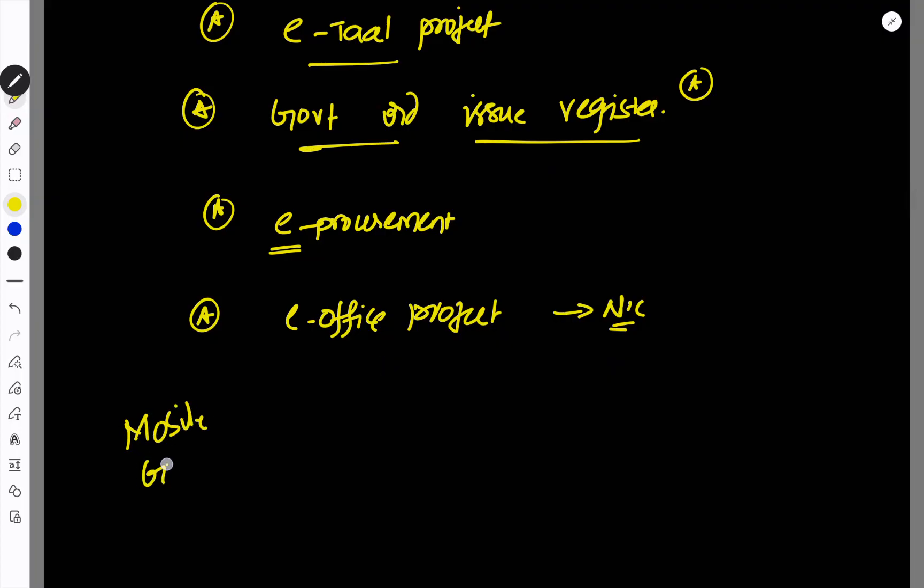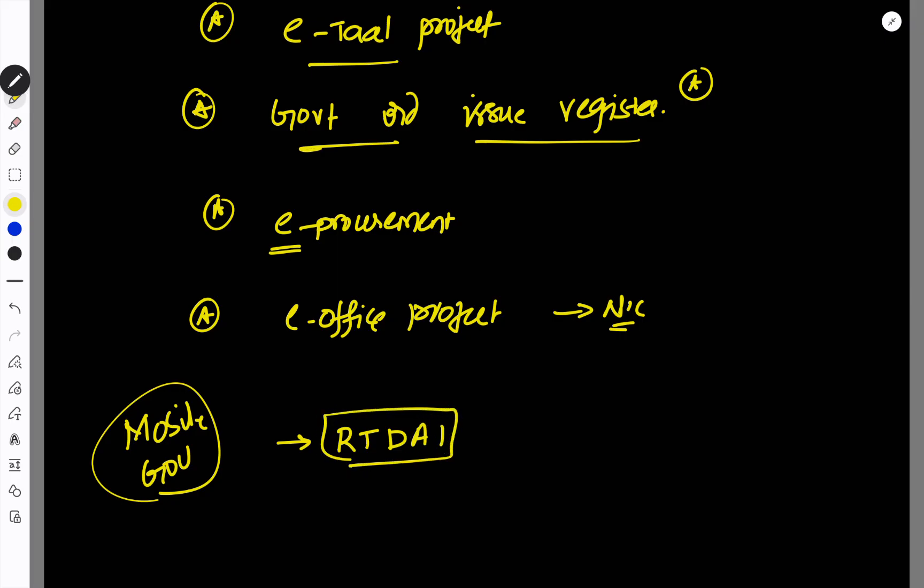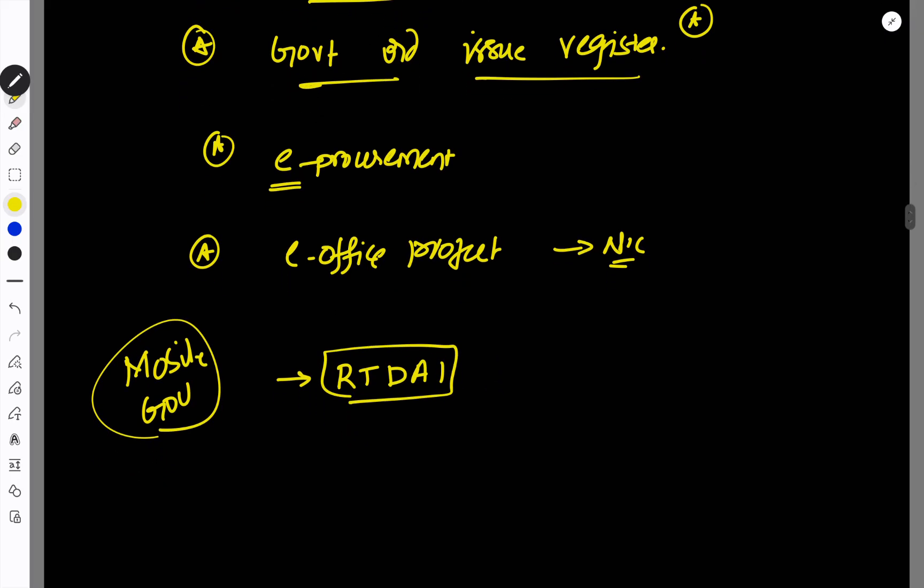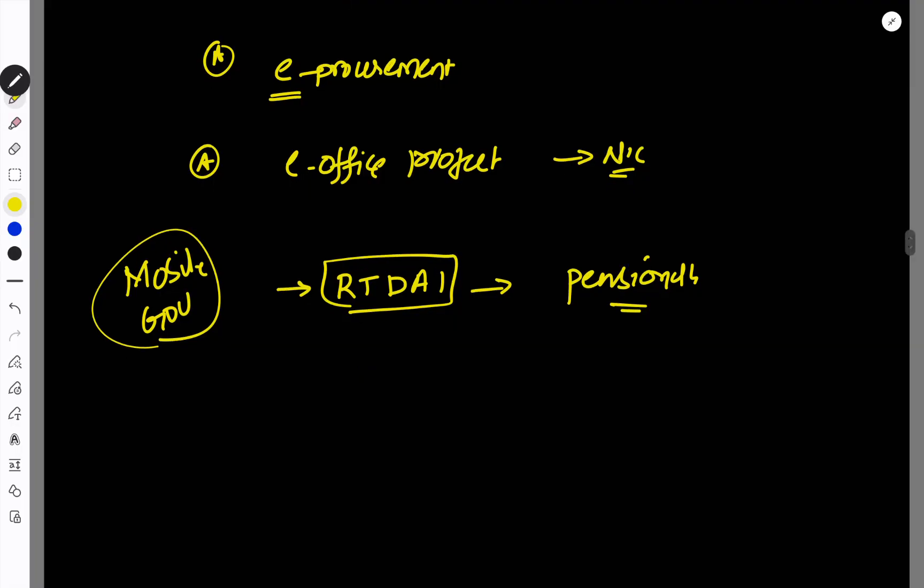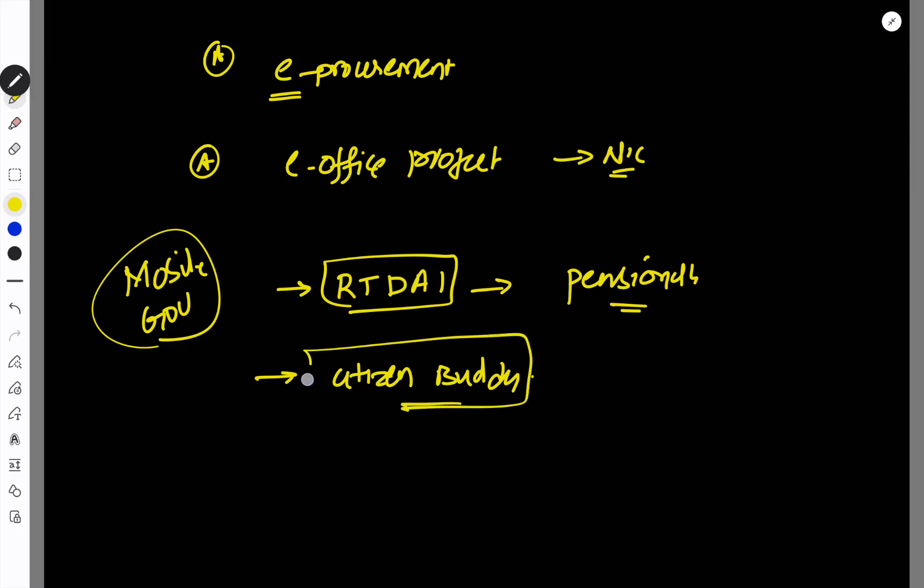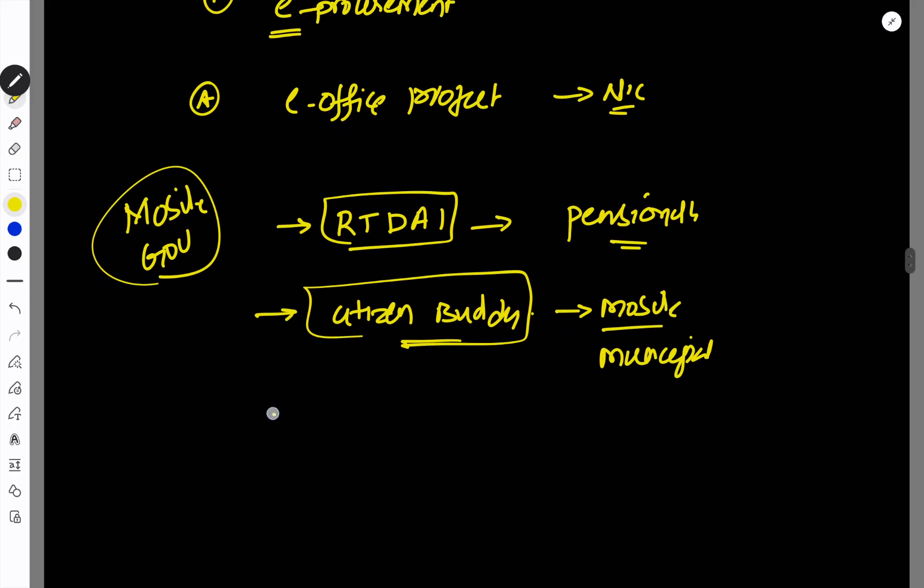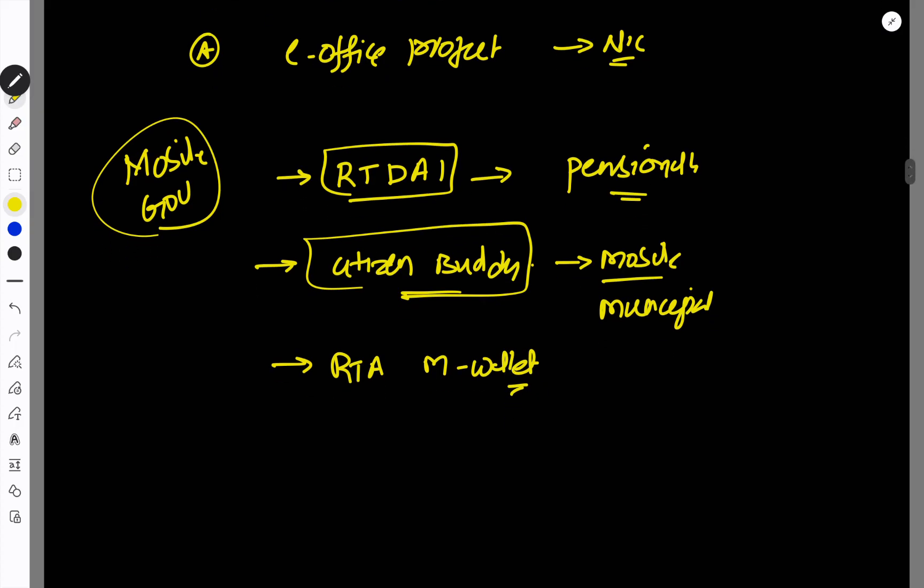You have to do mobile governance. First, Real Time Digital Authentication of Identity. You have to sign in mobile governance. You have to sign a citizen buddy. And also My GSMC app.